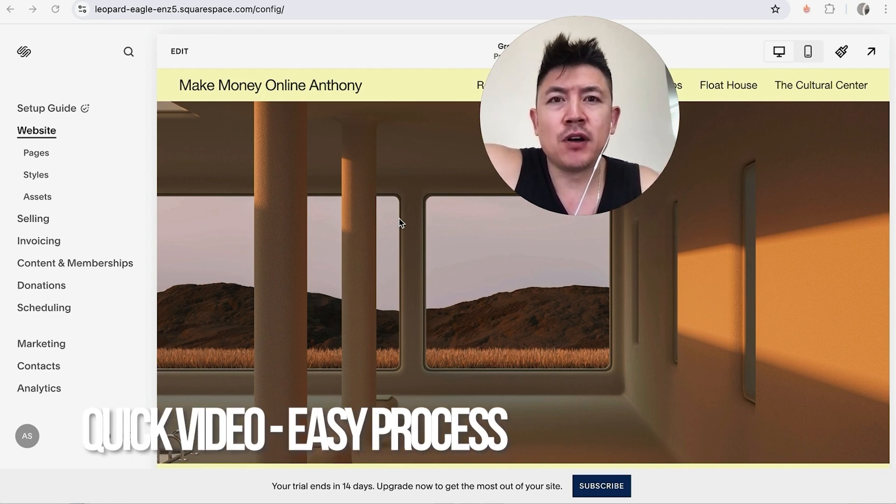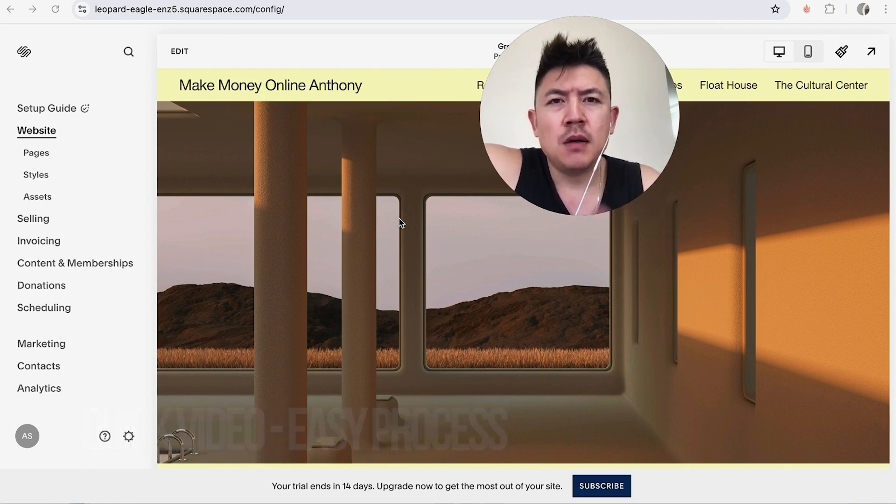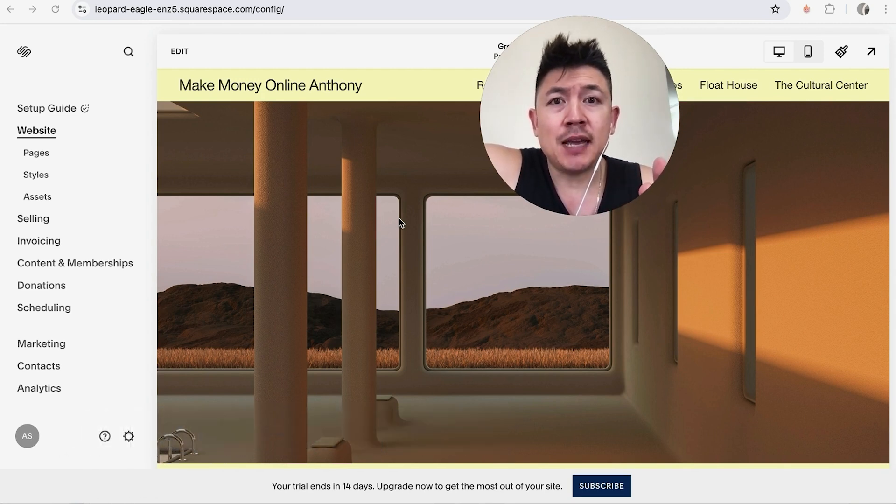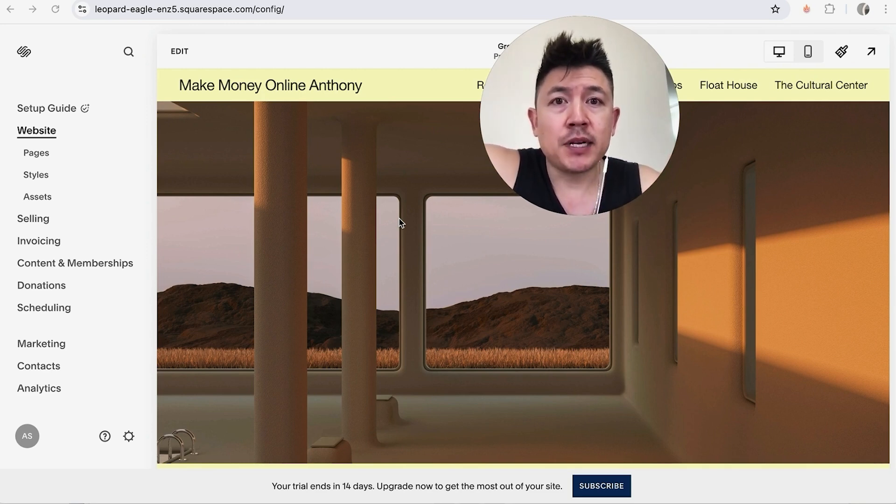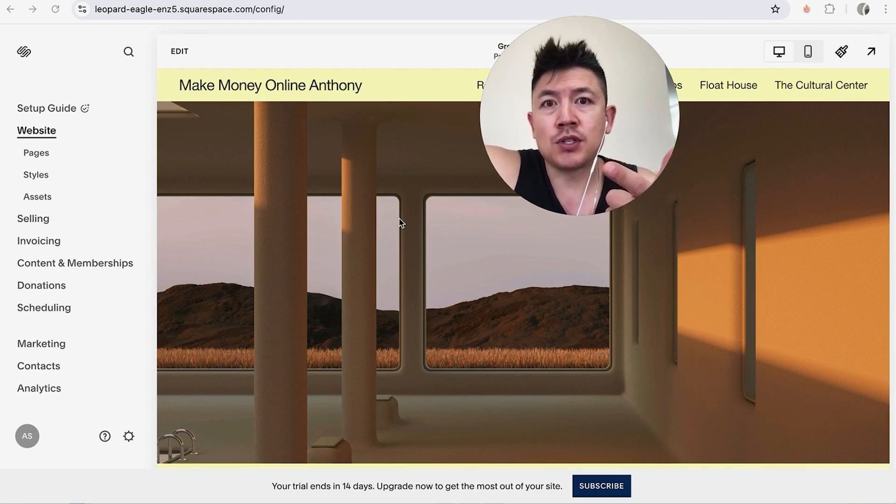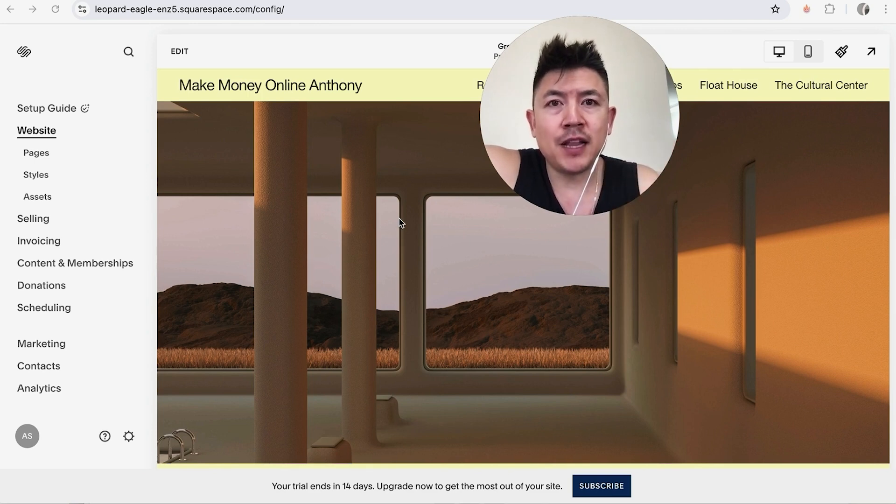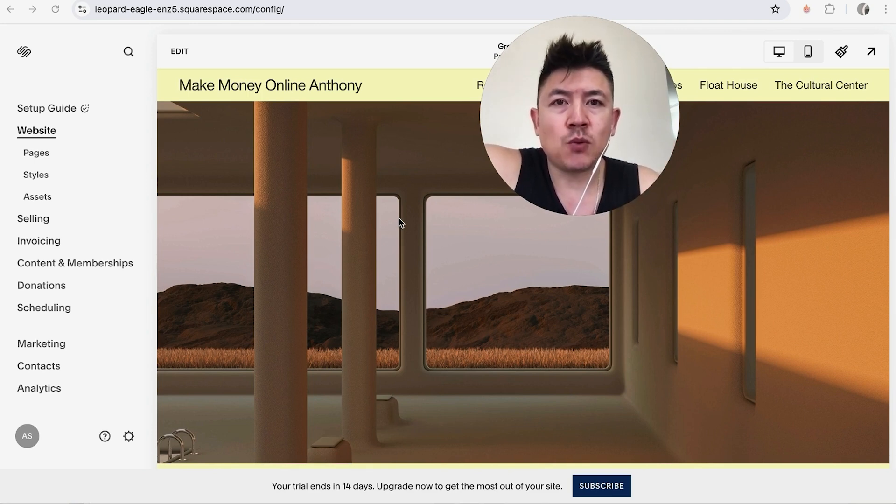First off guys real quick video not too many steps involved so be sure to stick around to the end of the video but why would you want to list a product in your Squarespace website anyways? Well that's pretty easy if you're running an online business selling products or services it's important to have that offering available directly on your website and Squarespace makes it easy to do that.